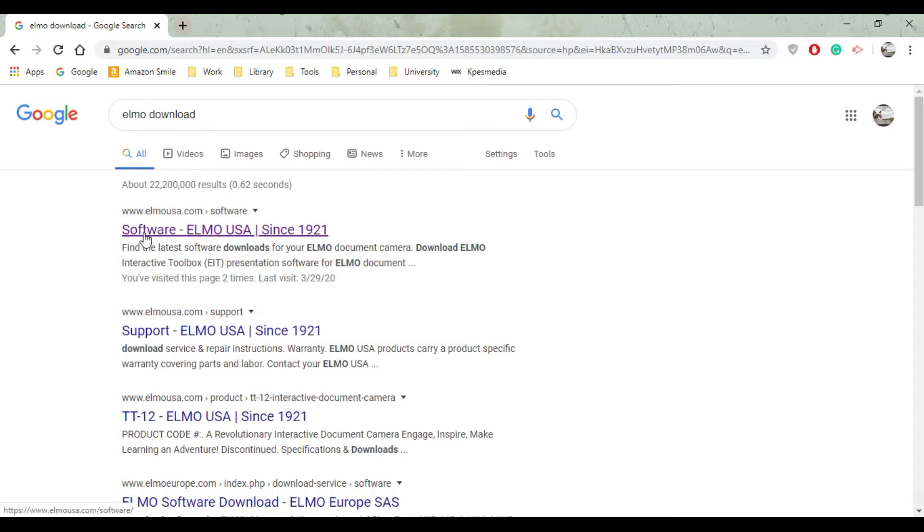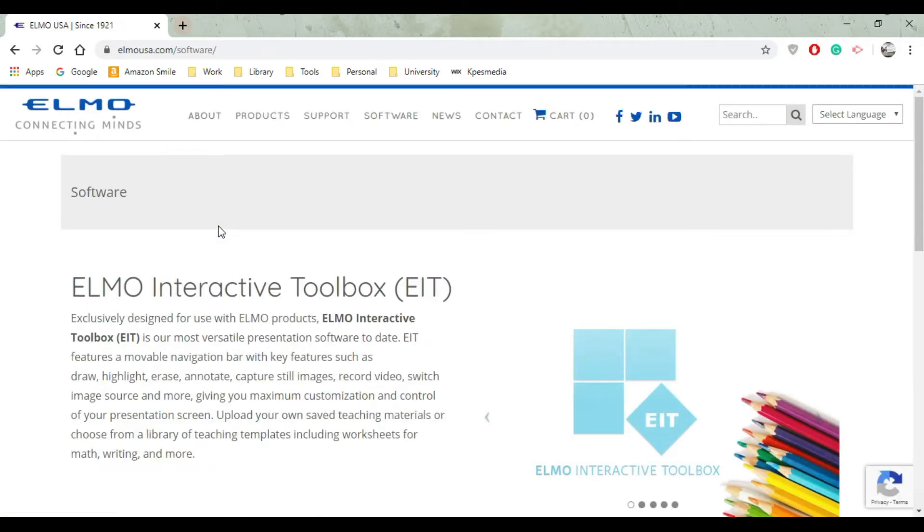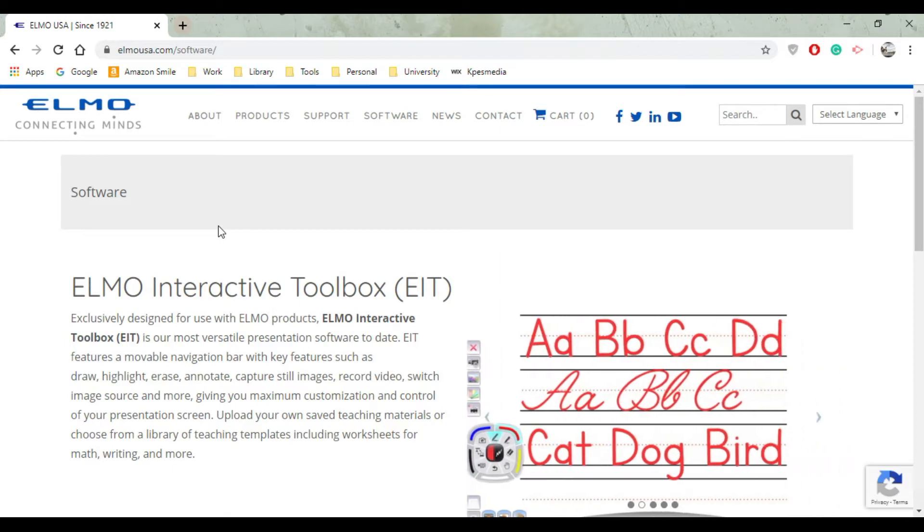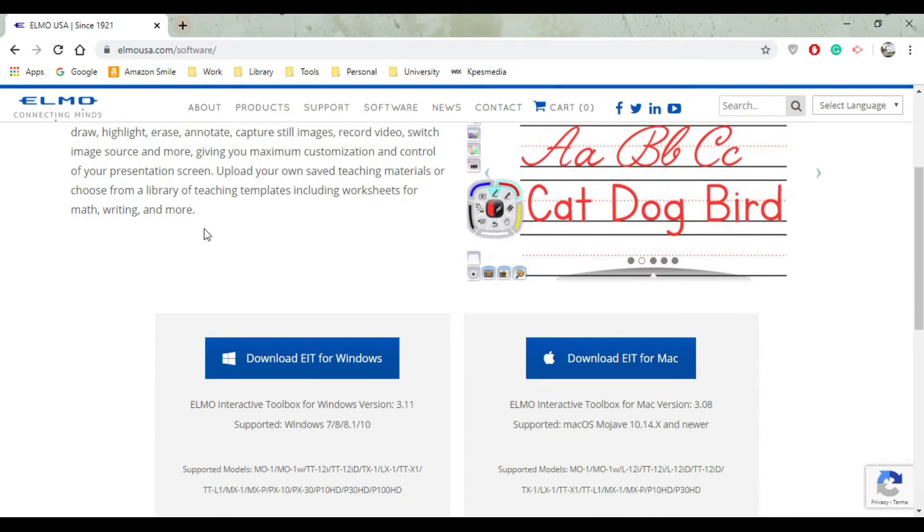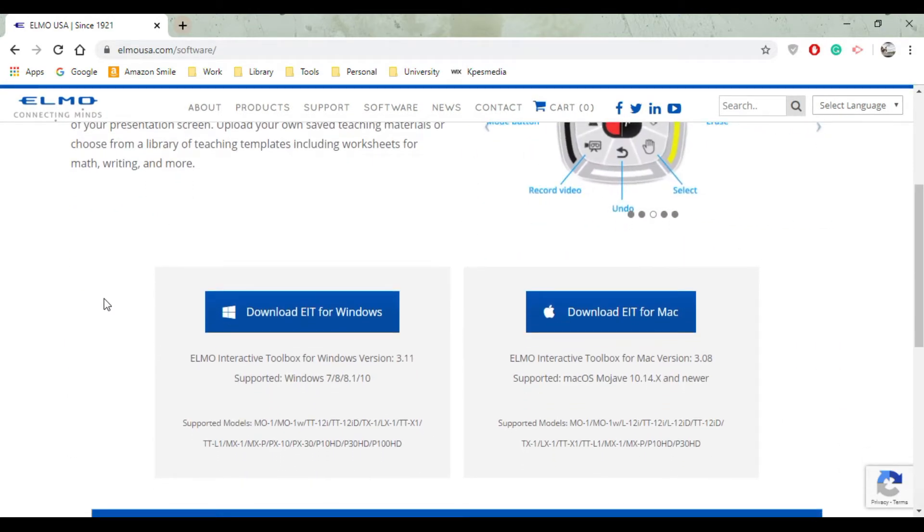You want to go for the first link that you see there. It says Software ELMO USA since 1921. Go ahead and click on it and you will see several ELMO downloads that you can actually download.